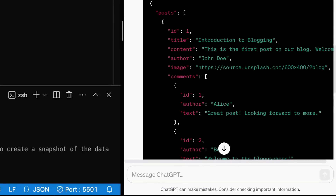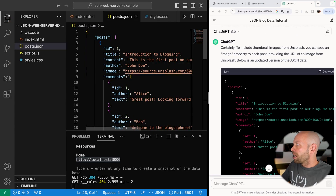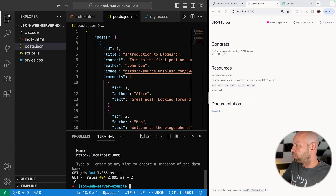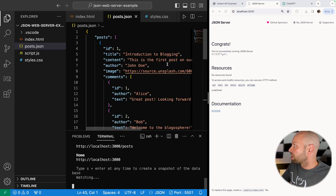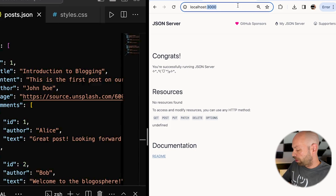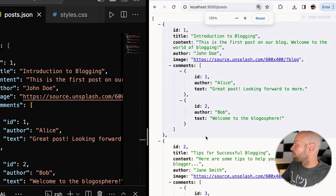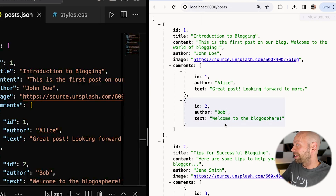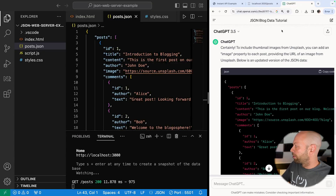I'm going to copy that JSON and paste it into posts.json, then hit save. Now if we go over to the URL where our JSON server is running — we might just need to reload it — and navigate to /posts, we should see the JSON data being returned. It's exactly the same data we just pasted from ChatGPT. We've only got two blog posts at the moment, so let's get it to generate a few more.